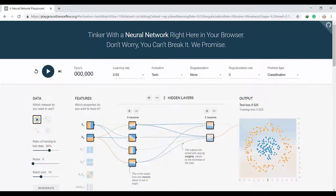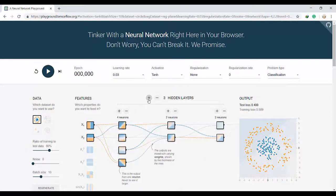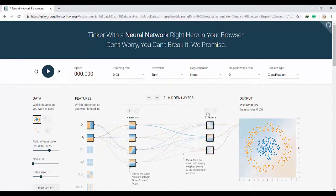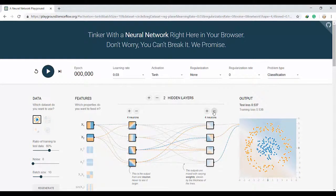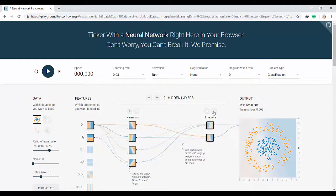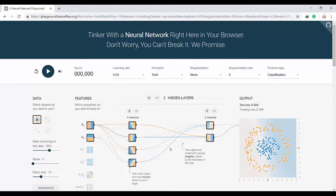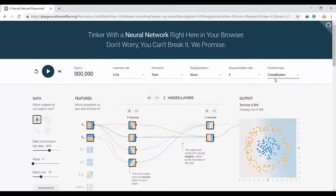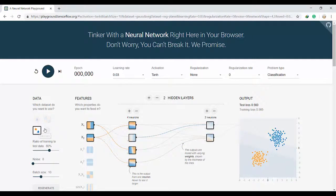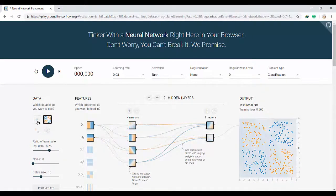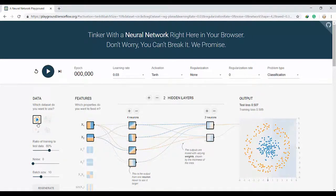Actually we can manipulate it - we can add a layer, we can take a layer out, we can add more neurons or delete the neurons. Actually we can do whatever we want, but the task that we want to do is a classification task. Here the first thing is choosing our dataset - actually there are four different datasets.